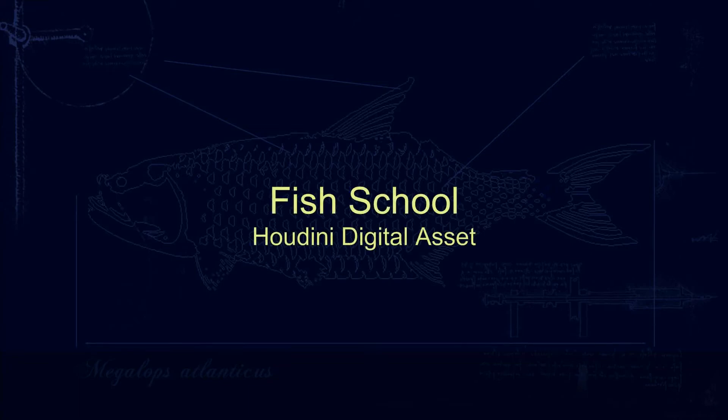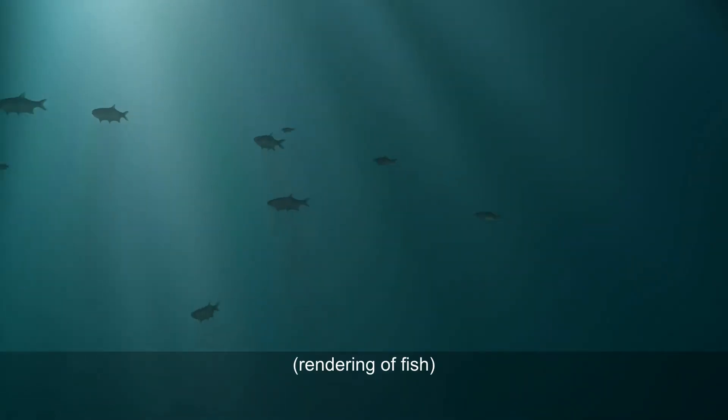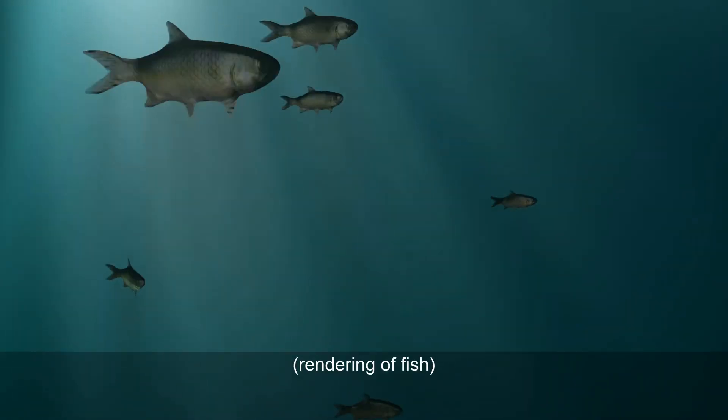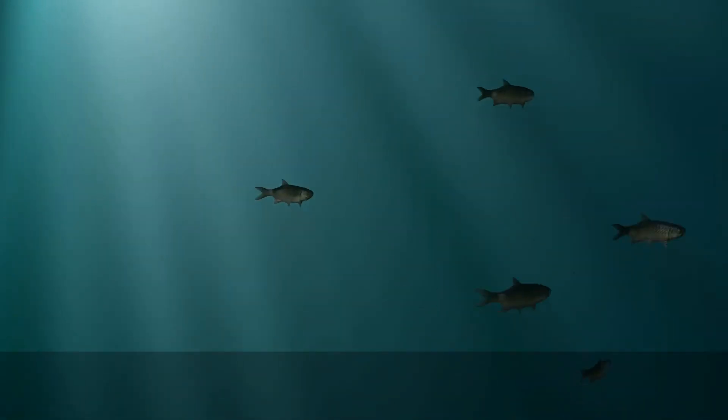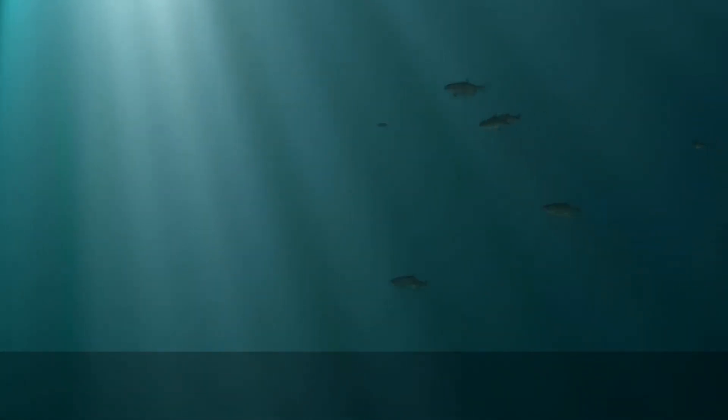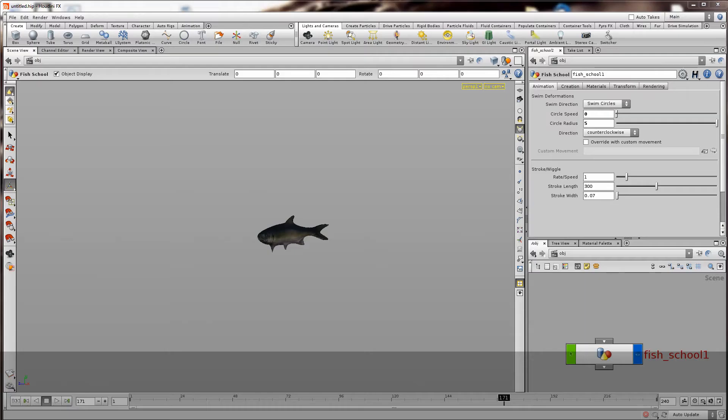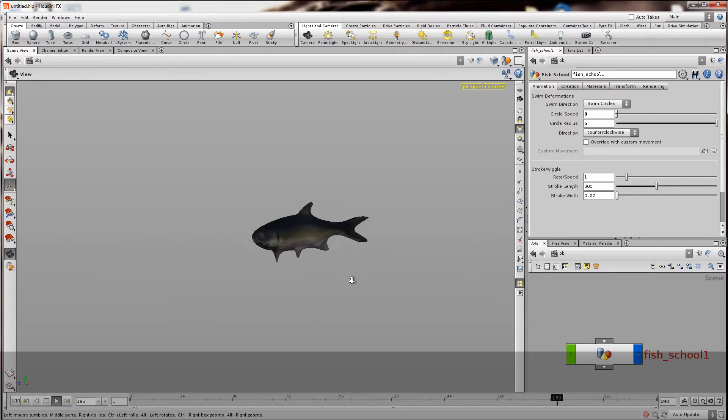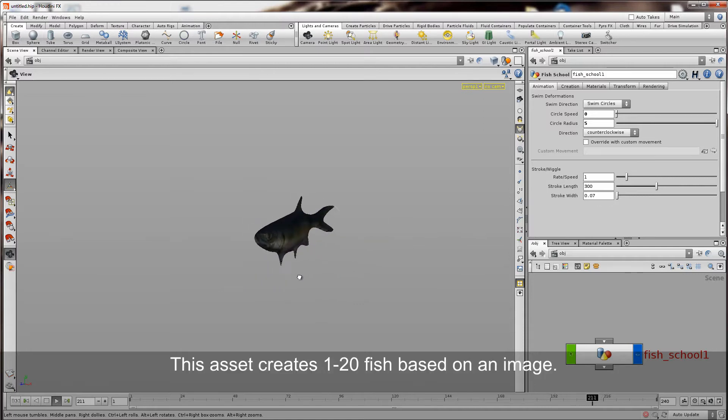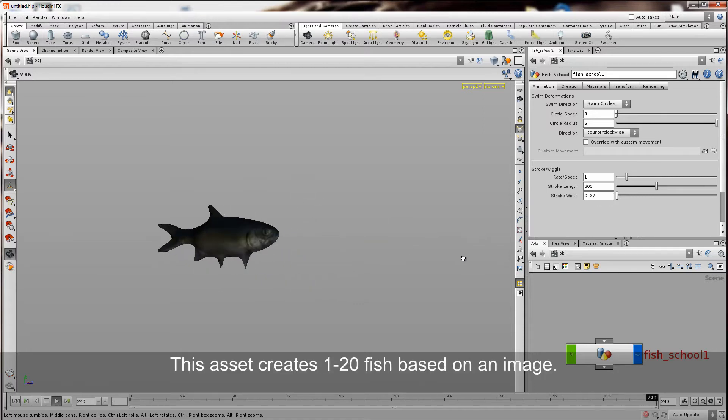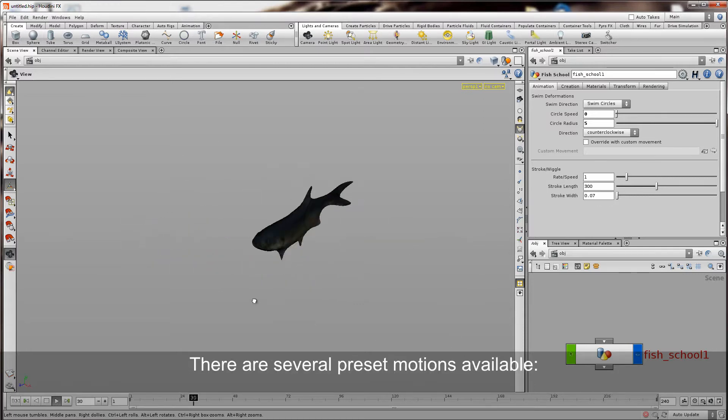This is a digital asset built for Houdini which allows you to create a school of fish. It models it based on an image that you feed it. So here we see the asset open in Houdini and as you can see the fish is moving along.